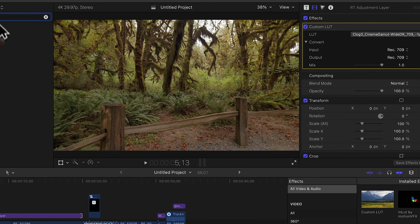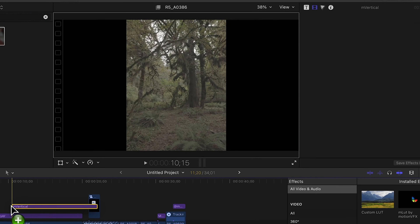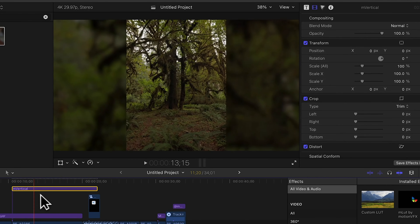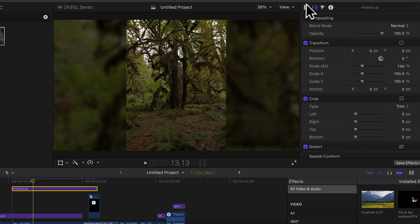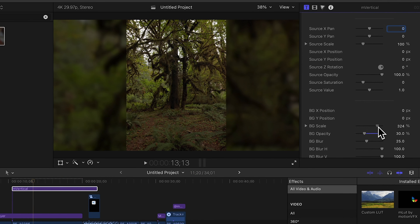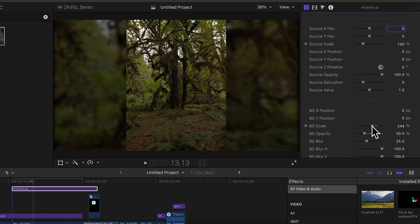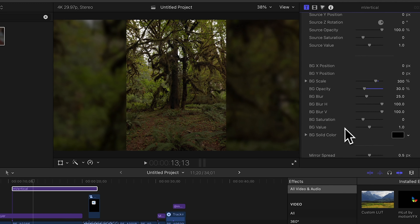Speaking of vertical clips, if you've ever tried to add a vertical video to your project you know how annoying it can be to have those black bars on the side. That's where the next plugin comes in — it's called M Vertical. What it does is it blurs the sides of your footage. It also offers a ton of options: you can change the brightness and scale of the background and the blur intensity. Overall just a great way to add vertical clips to your video.